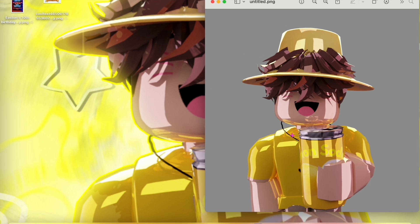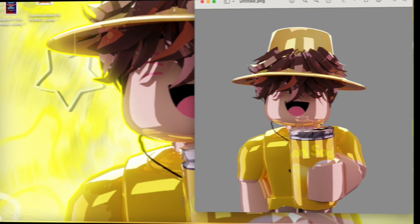If you guys want a tutorial on how to make a background for your GFX, I'll be showing you. Comment down below if you want me to make one. Okay, bye bye!